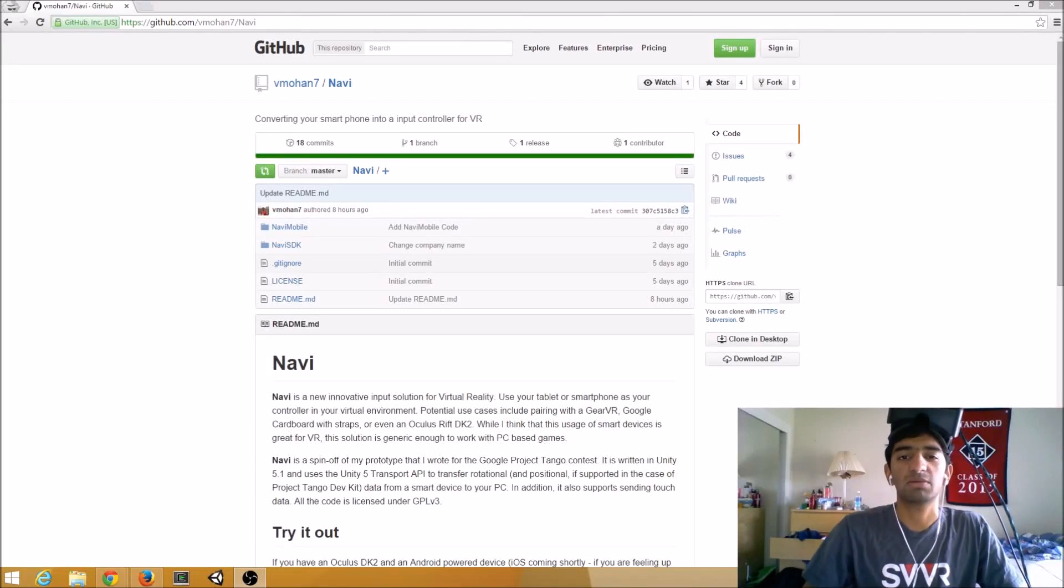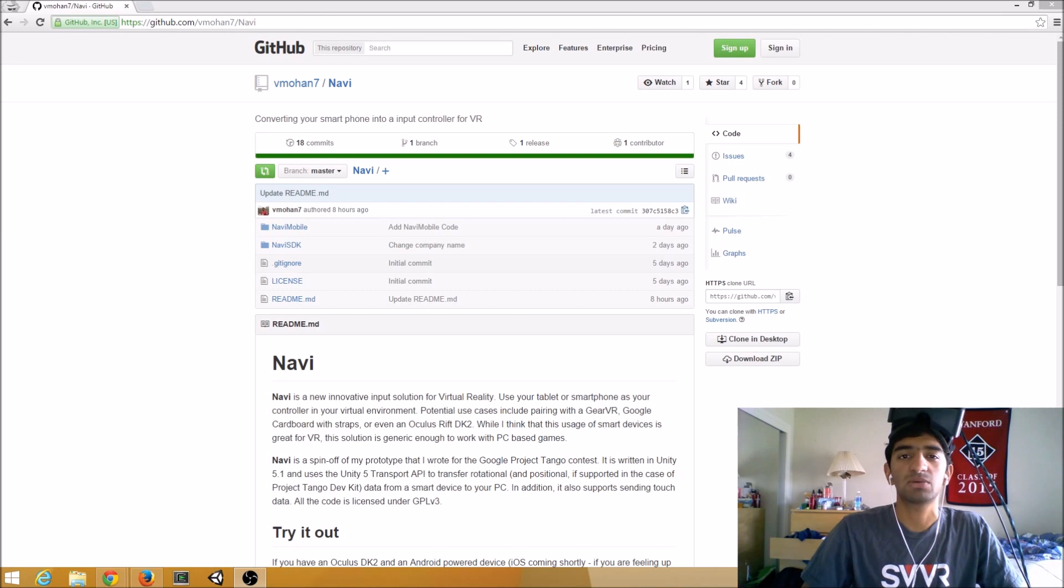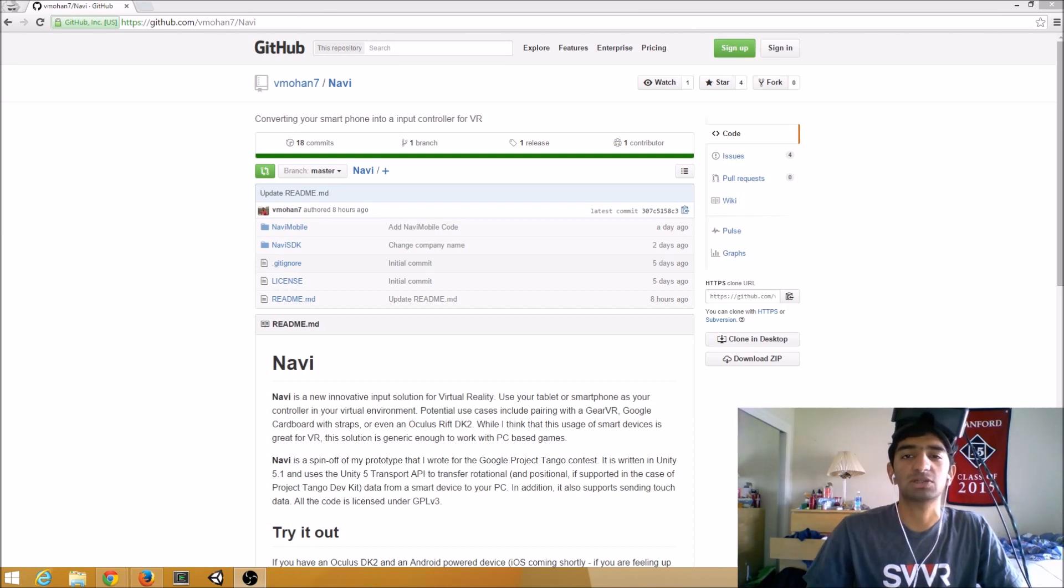Hey everybody, my name is Asanth, aka Fuseman, and today I'm going to show you guys Navi, which is a new open source input solution for virtual reality that uses your smartphone or a tablet.